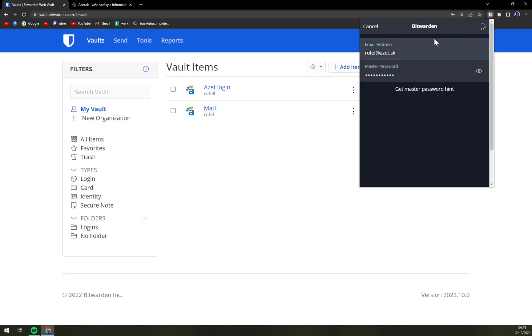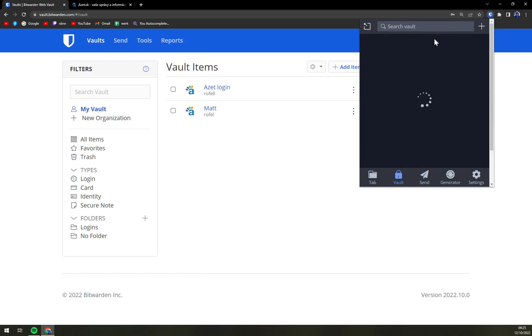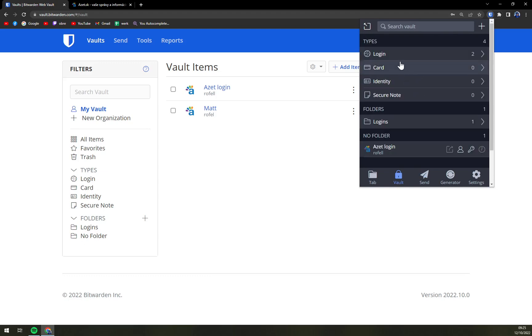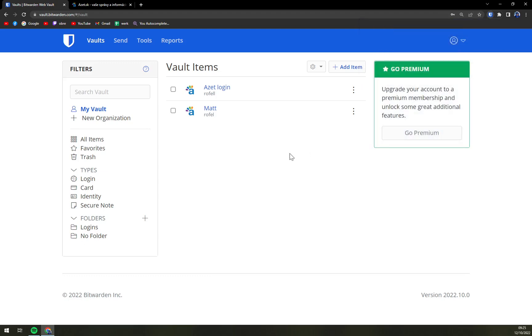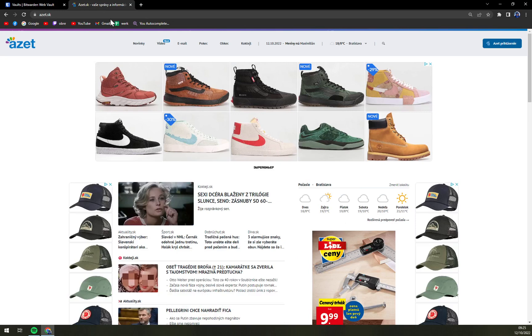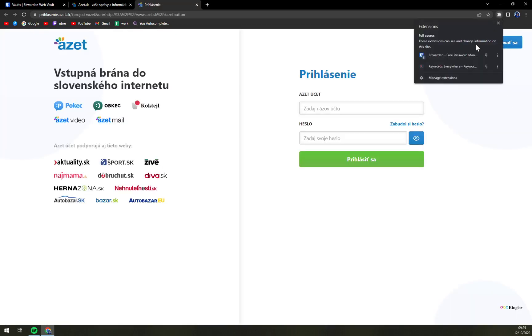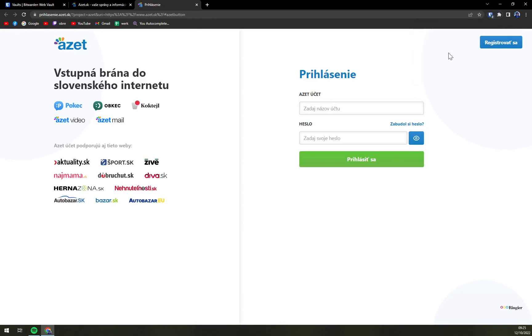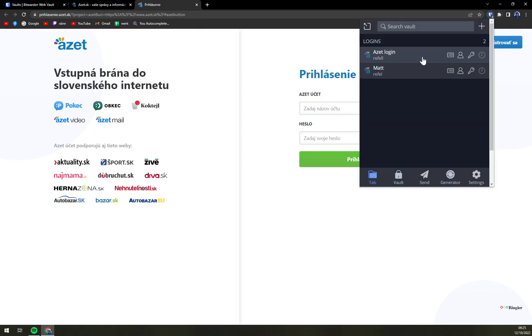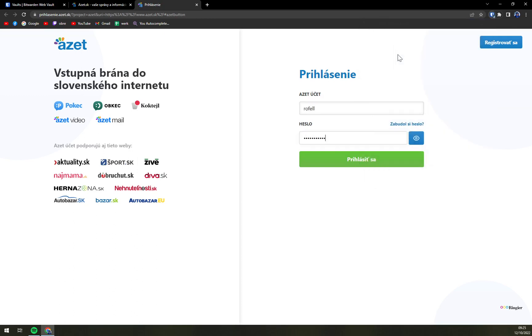We hit the login button and we're logged in. Now I want to go to the email login I want to use. Let's click here and log into this one, and it will automatically fill in.